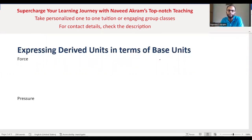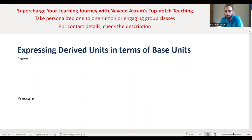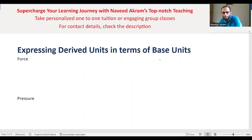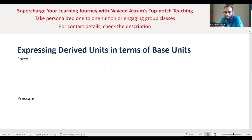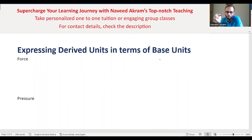The next topic is expressing derived units in terms of base units. We have just seen that all derived quantities are ultimately derived from base quantities; similarly, all derived units are ultimately derived from base units. This is one of your learning outcomes — you must be able to express any derived unit in terms of base units.